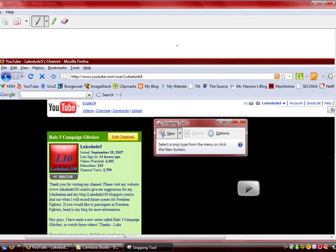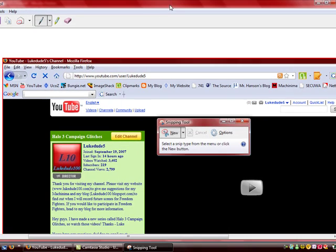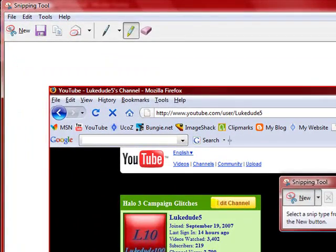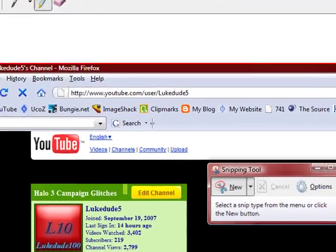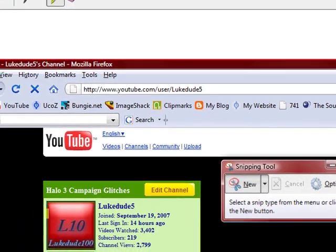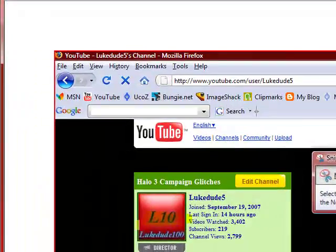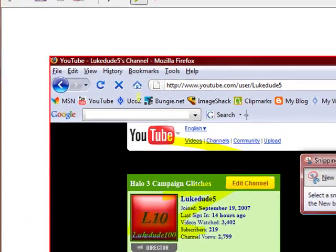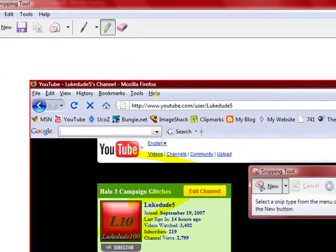Now I'm gonna highlight subscribe - oh, that says edit channel. Whatever. Okay, I'm gonna highlight that and draw on it.